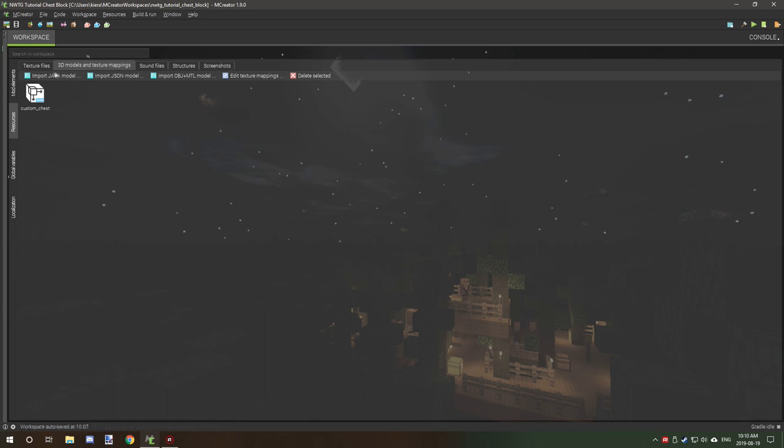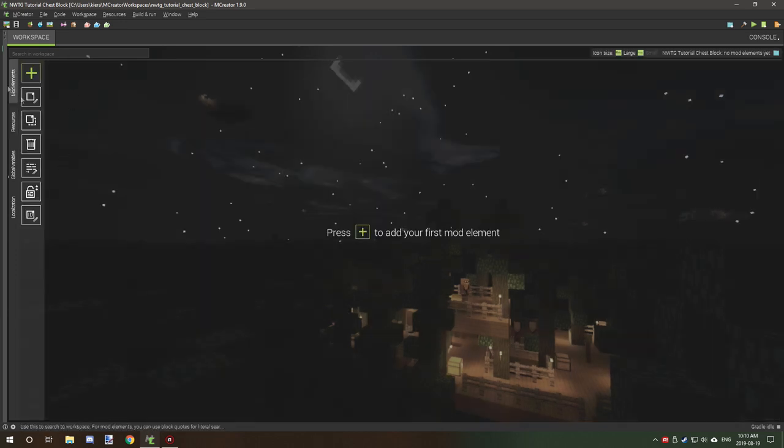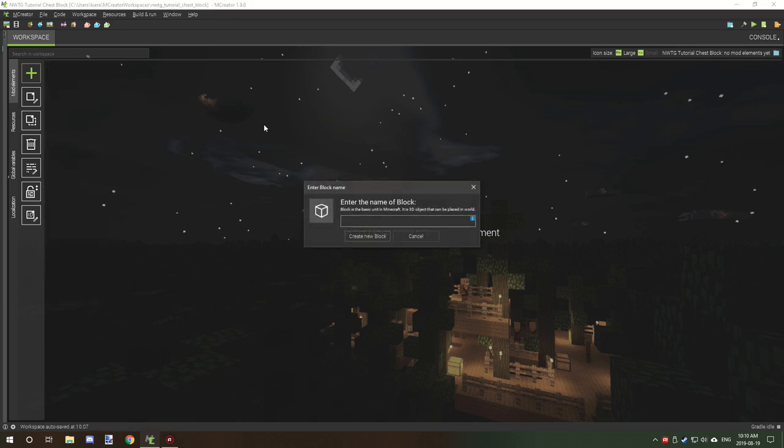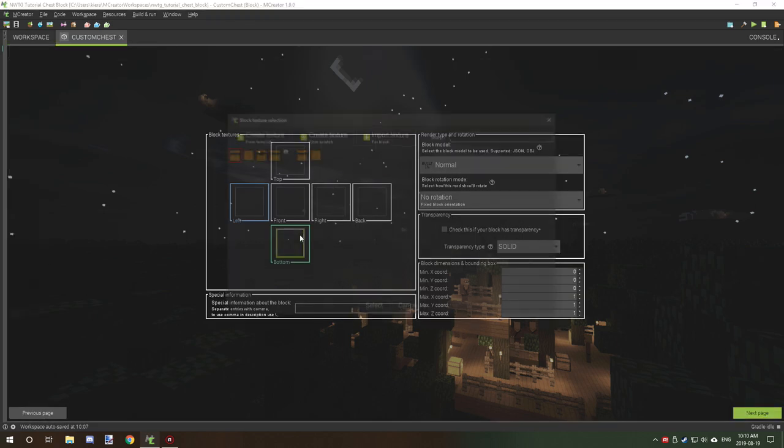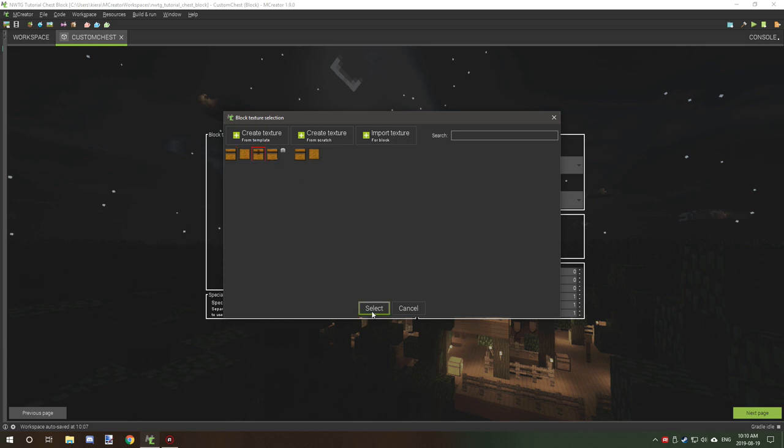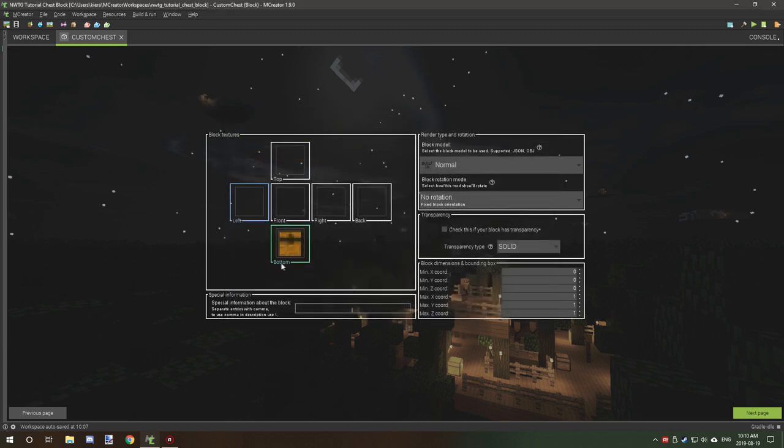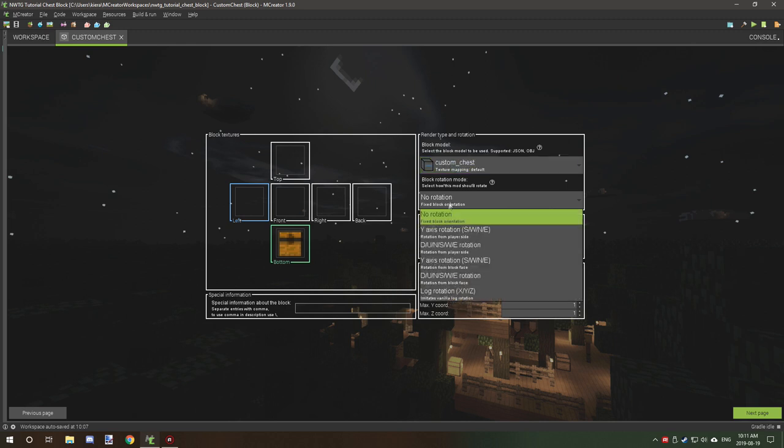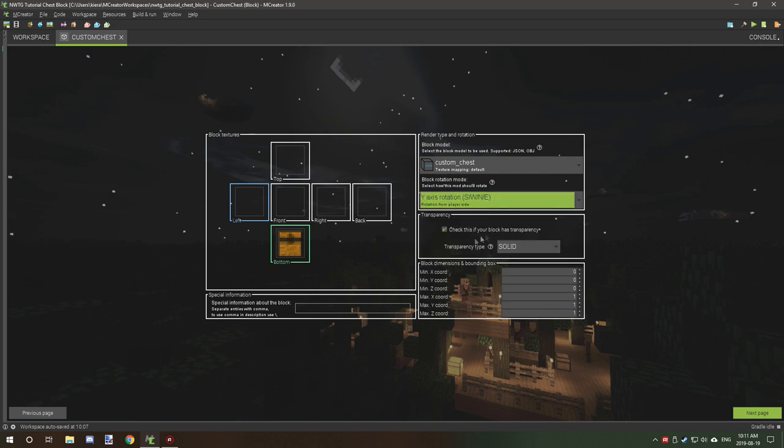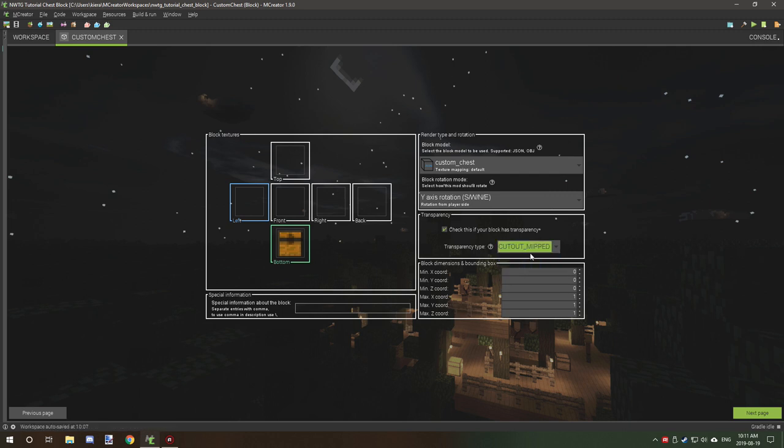Now we're going to go to our mod elements page and we're going to select the plus icon, go to block. I'm going to call it custom chest. This is just for the tutorial, you can call yours whatever you want. I'm going to just select a required texture down in the bottom square so it actually has an icon in the program. Then what I'm going to do is select the JSON file model that we just imported. I'm going to select rotation based on player side rotation southwest northeast, and I'm going to go on cutout.